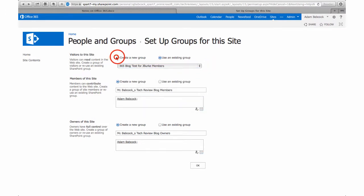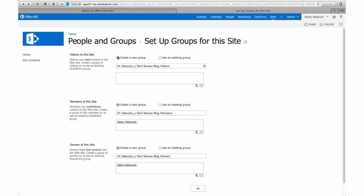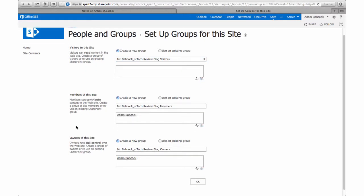It's important to go over the basic settings for each of the three groups. First, visitors to the site can read content by default. Second, members of the site have a little more permission in that they can contribute to the site.